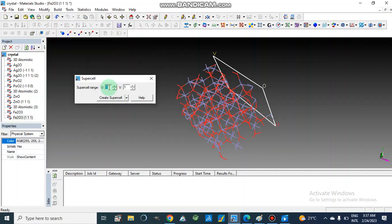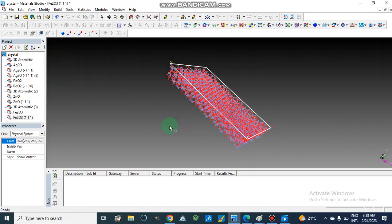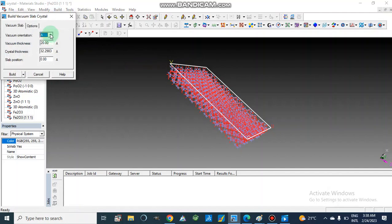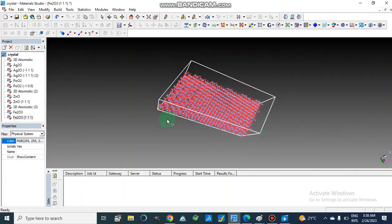We can change the values of U and V to make a supercell. I am going to set U as 4, V as 4, and the third value as 5, then Create Supercell. Now this is our supercell of iron oxide. The origin is O, the U direction and the V direction are shown. Now making the vacuum slab — we will Build Vacuum Slab against this. I am going to choose C direction for the vacuum, adjust the thickness, and click Build. Now this is our iron oxide surface.